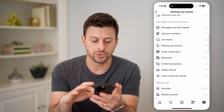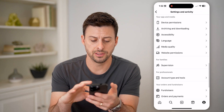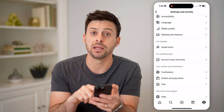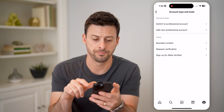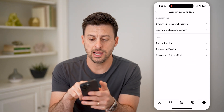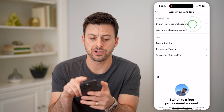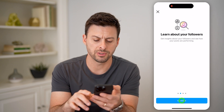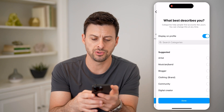And we'll scroll down until we get to Account Type and Tools and tap on that. Now at the very top, we'll switch to a professional account and just go through this process. It doesn't matter what you choose here.